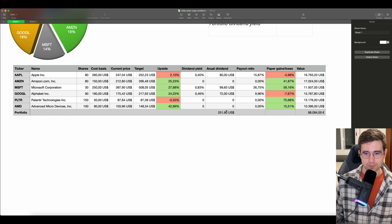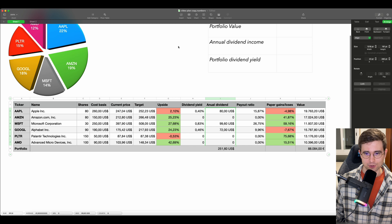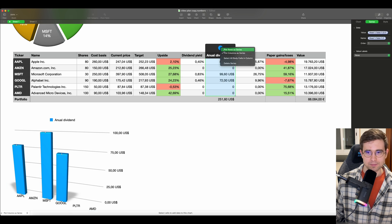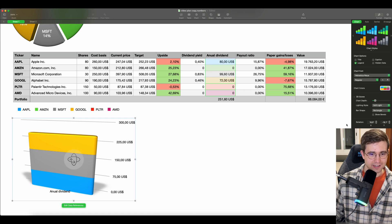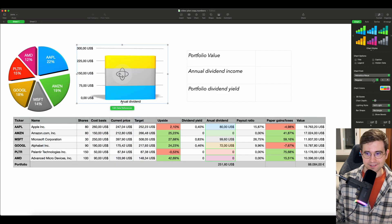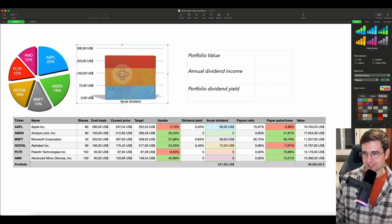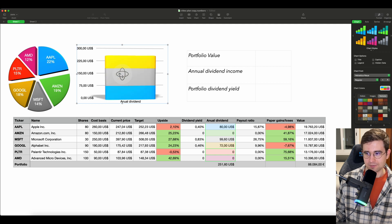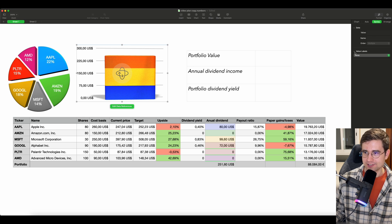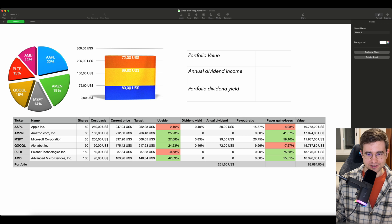Now I would love to visualize how many dividends I will get per year from my companies. So I select all the annual dividend values, go to Charts, select this chart, and then go to Edit References — Plot Rows as Series — and I can see how many dividends I will get per year. Let's make it a little more beautiful: disable the legend first, then reposition it to the top as well. Let's change the template — go to Chart, then Chart Colors, and you will see colors, images, and textures. We go to Textures and see which one suits best. We also render the value of all these dividends by going to Series, Value Labels, and choosing Same as Source Data. So we can see $72, $99, and $80 from our companies.